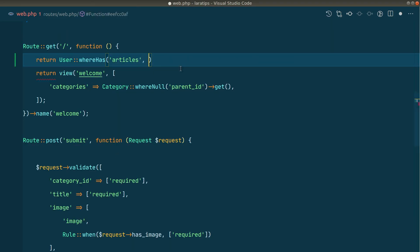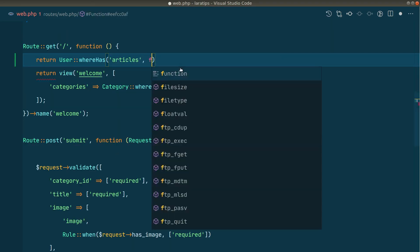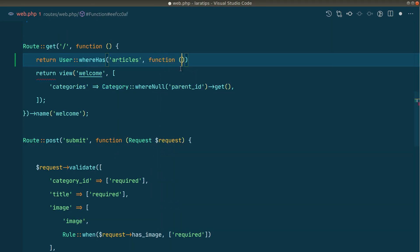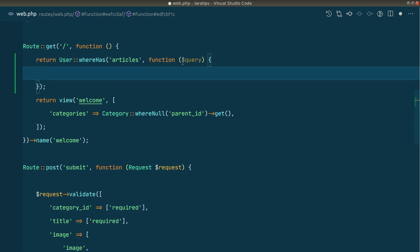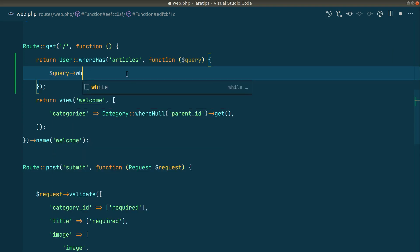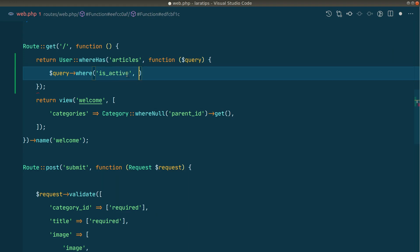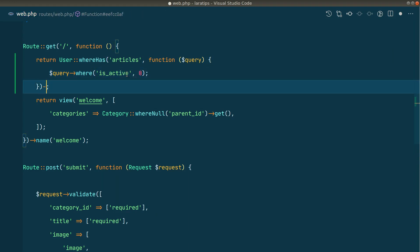We have to pass a closure here like this, and we'll receive the query which is the query builder for this article. We'll say query->where('is_active', 0) like this, and we'll say get. I have returned from here.